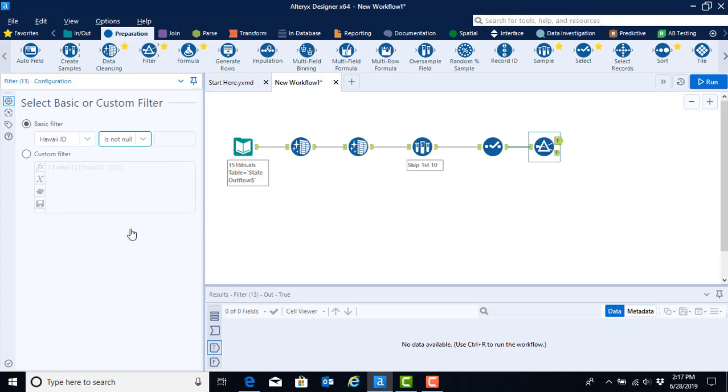If you remember when we scroll down, the information that was contained in the notes had been replaced by nulls. So we're now telling it to get rid of rows in the Hawaii ID column that have a null value. This will get rid of the last two rows.